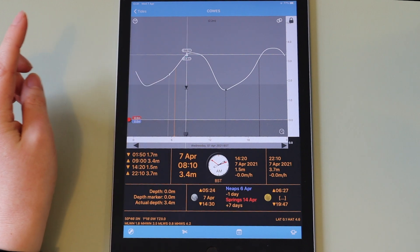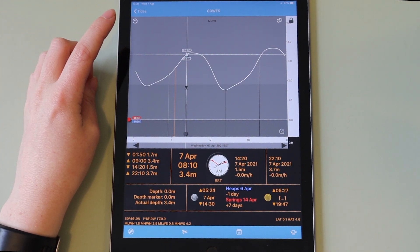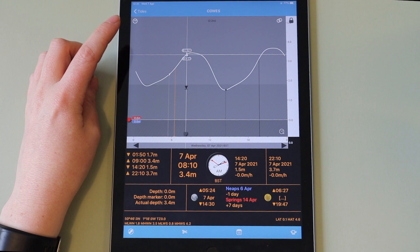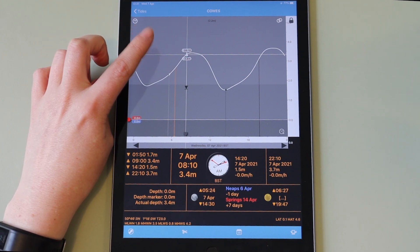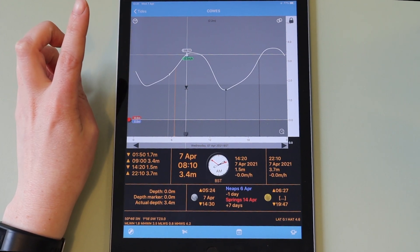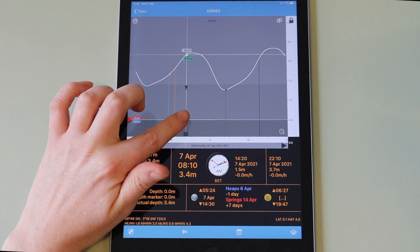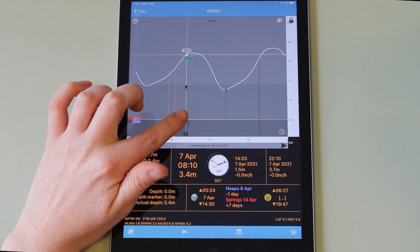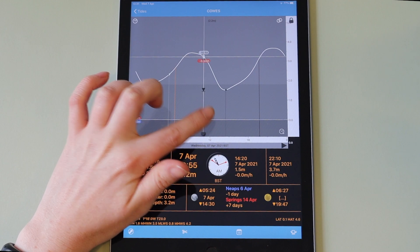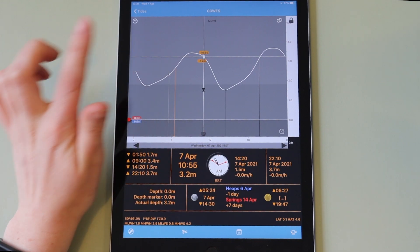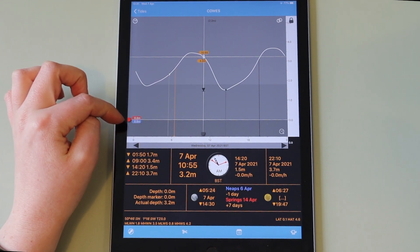Tapping the grey background changes the information displayed under the indicator. Grey shows the time and the actual height. Green or red shows the rate of change, with green indicating a rising tide and red indicating a falling tide. Orange shows the height difference to the red depth gauge.